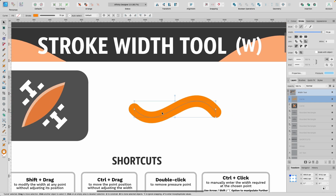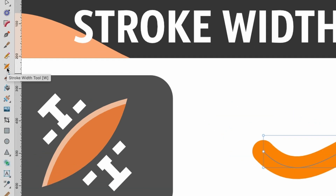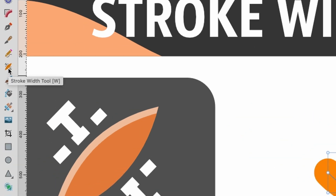The shortcut for this is W. So if you hit W on your keyboard, you will enter the Stroke Width tool, or you could just click on the icon in the left-hand side.